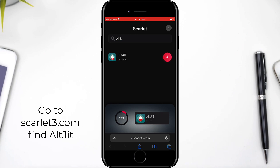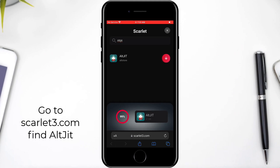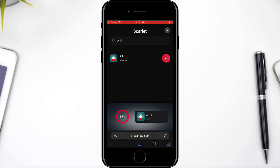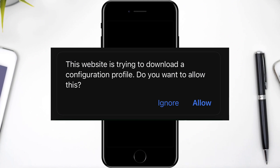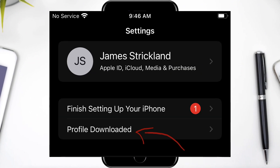Now all you have to do is install the IPA file, and all this requires is a configuration profile to work. I've shown you the steps here in the video — they're very clear.